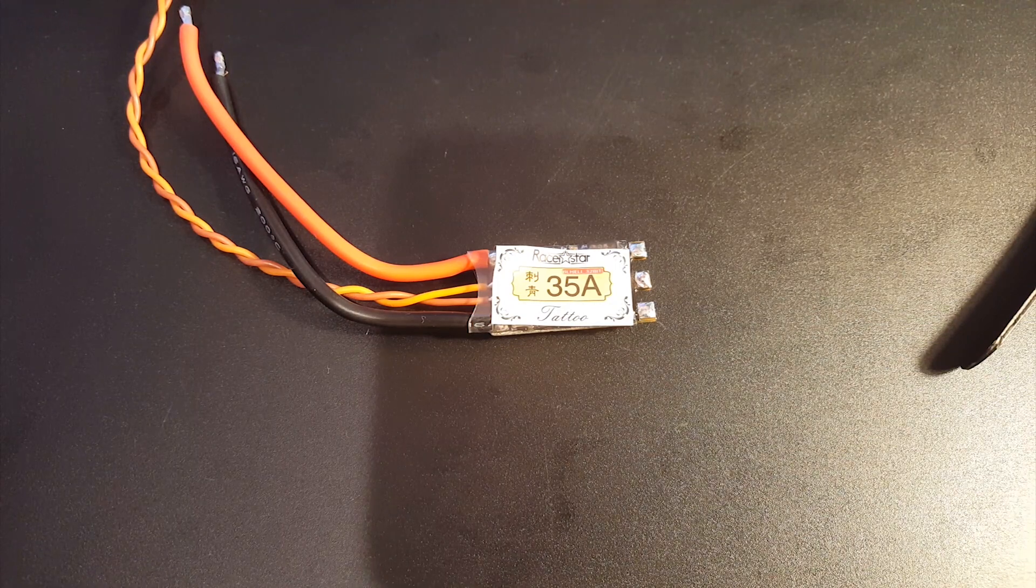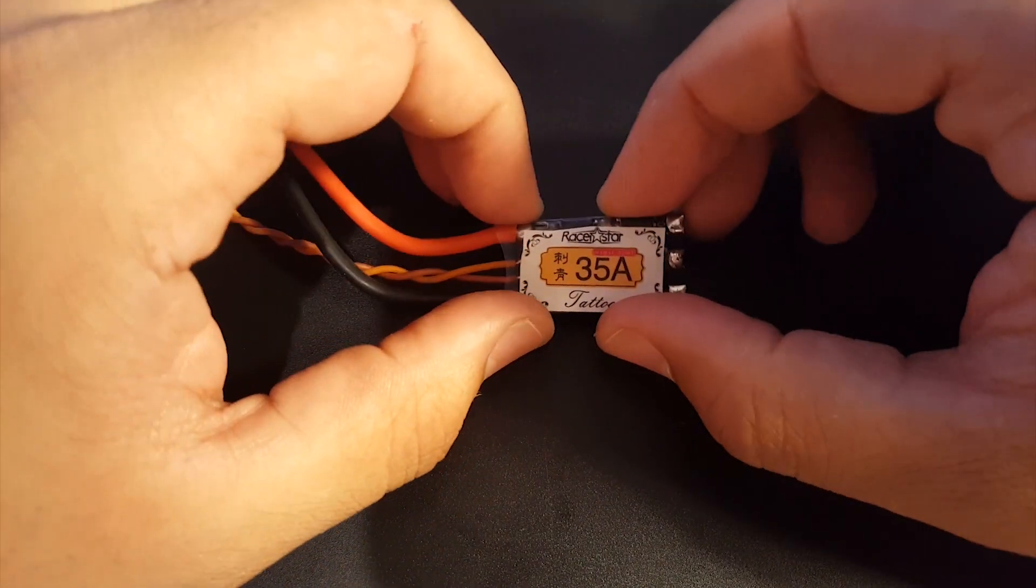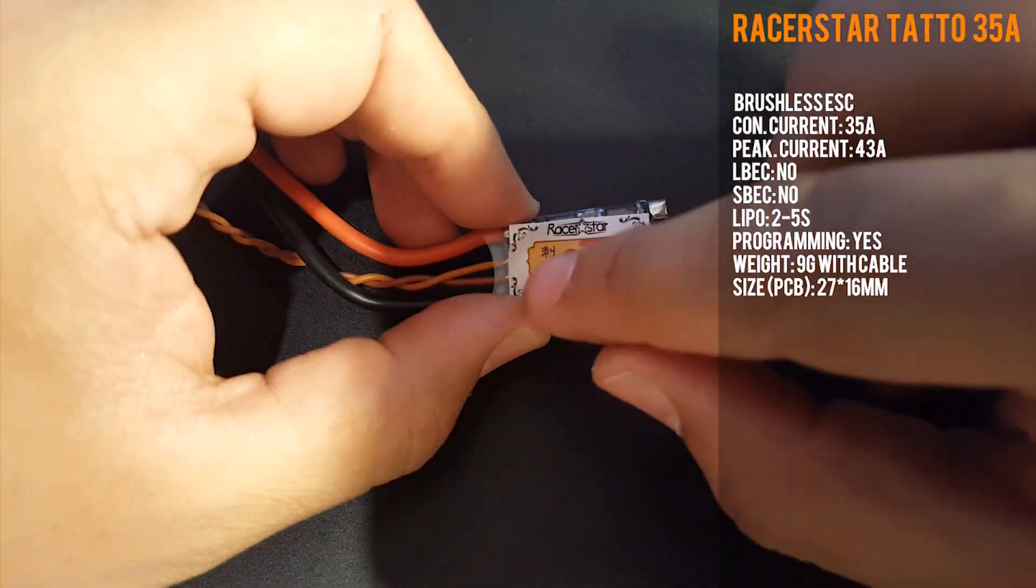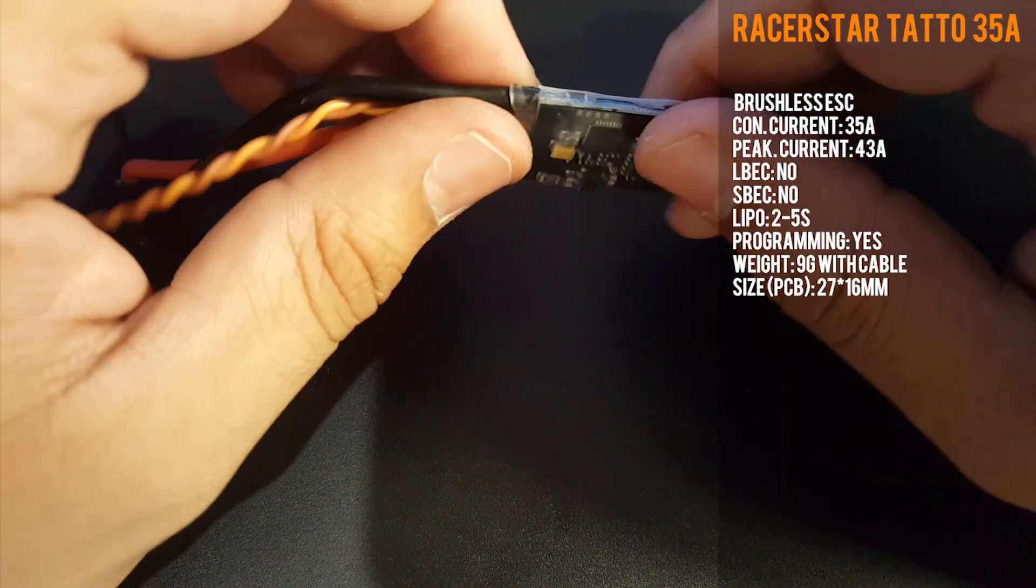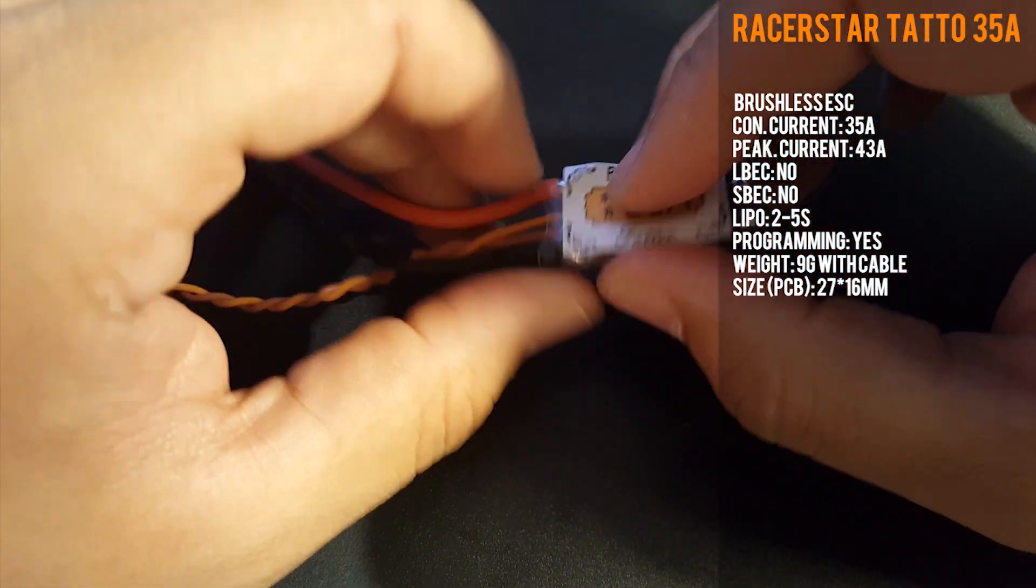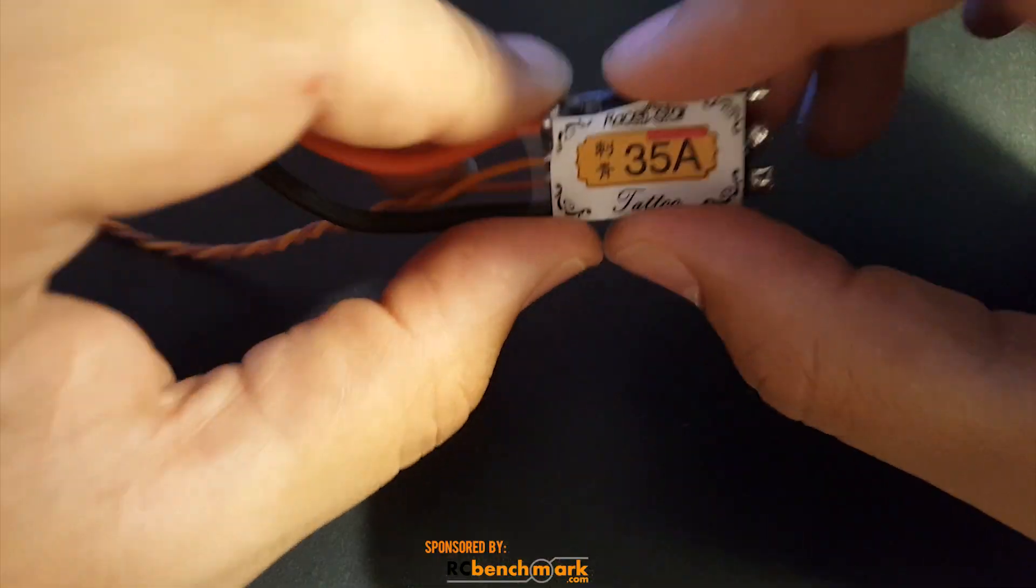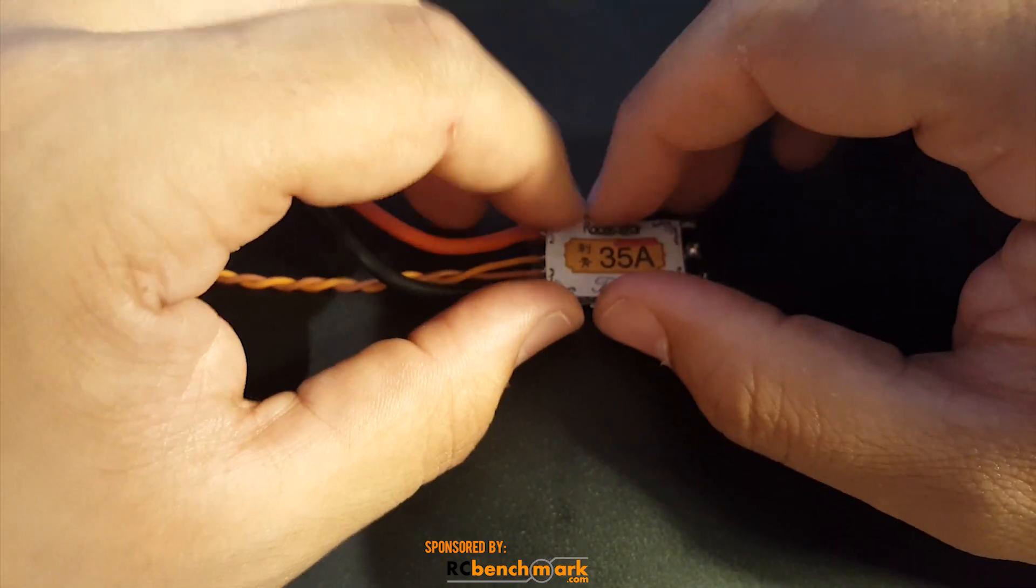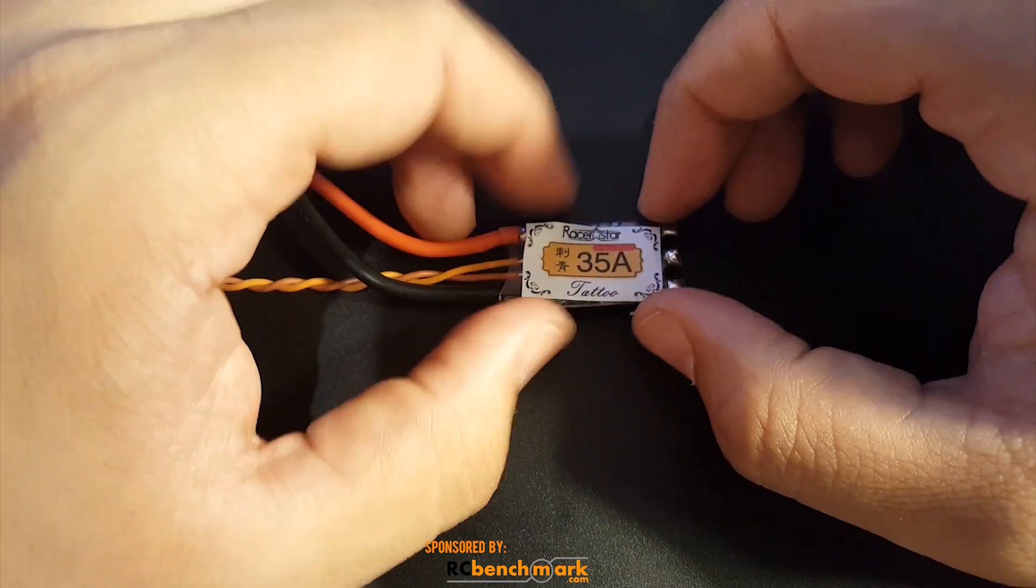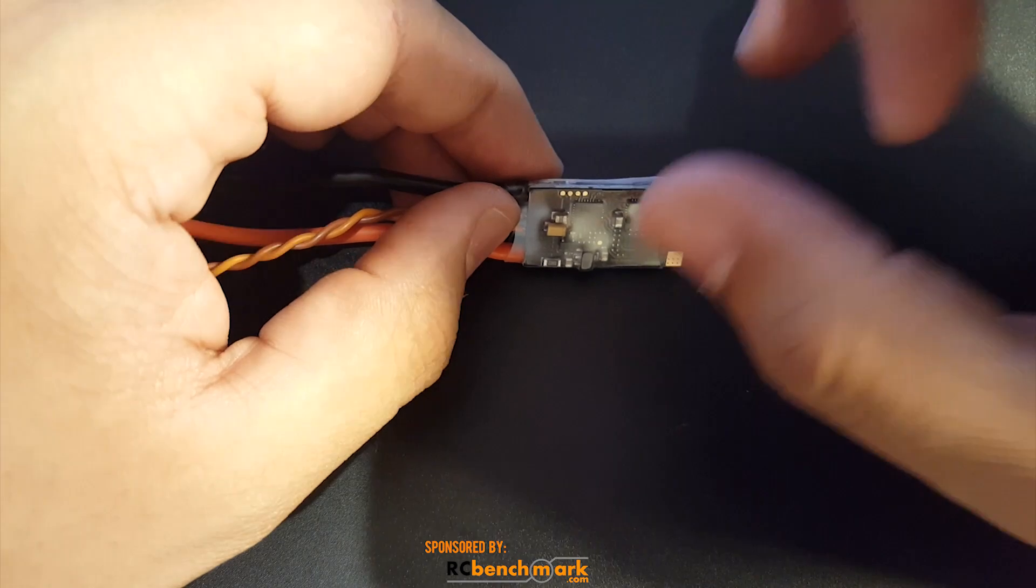Welcome back to my channel. Today we're going to be reviewing the Racer Star 35 amp Tattoo ESC. This is a BL Heli 32 ESC. It can run DSHOT 1200 out of the box, it should. I have not connected to BL Heli 32 just yet.